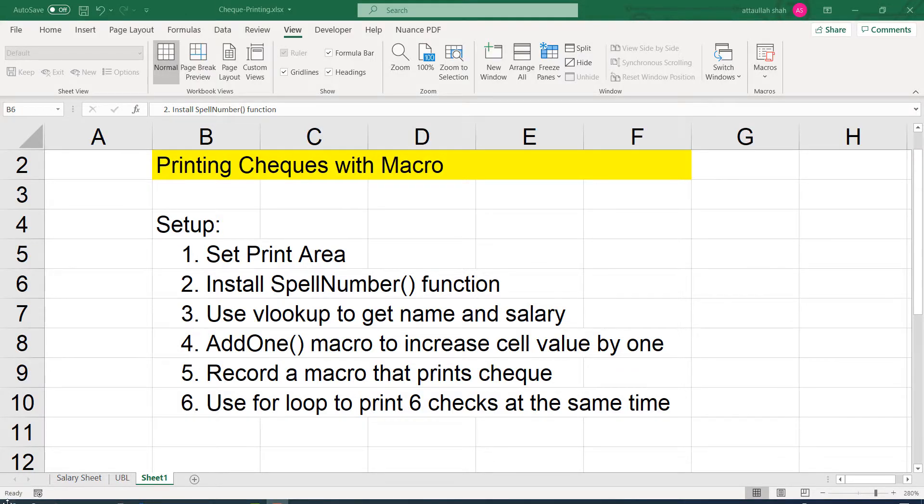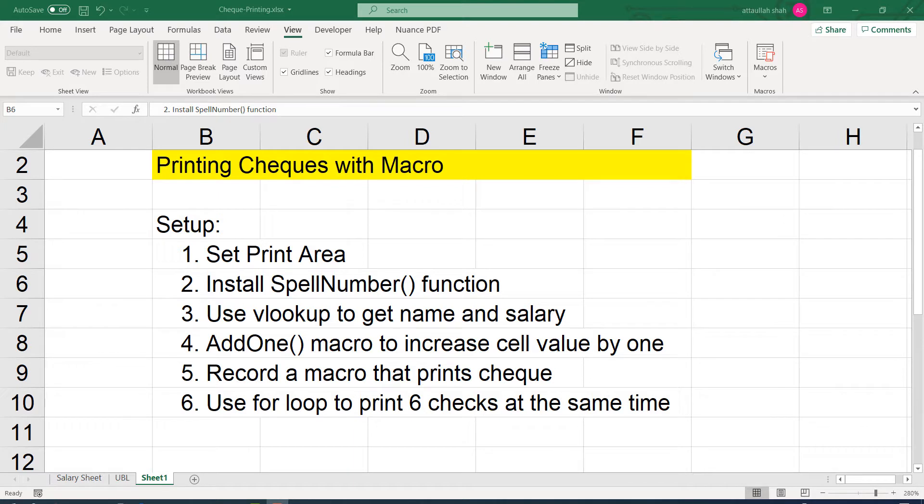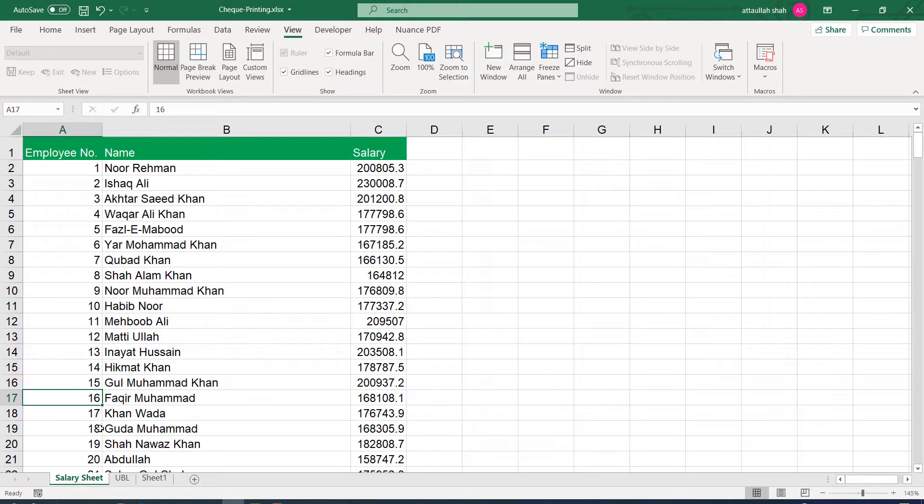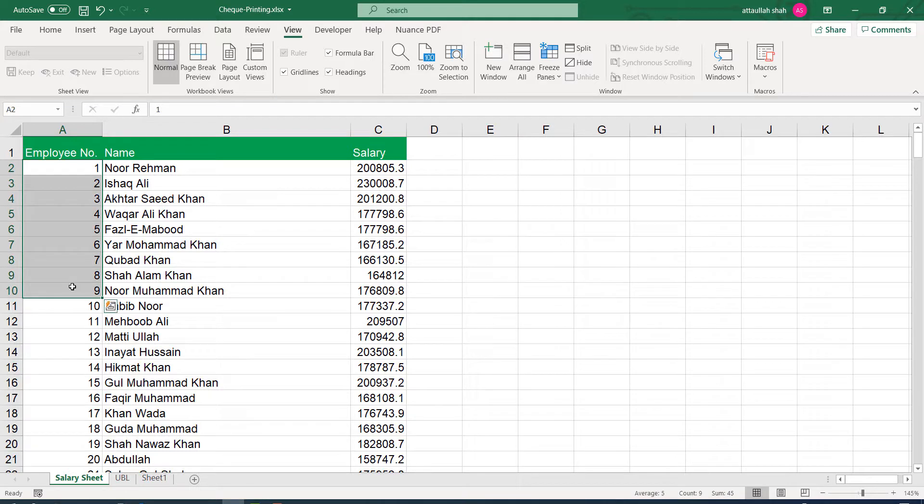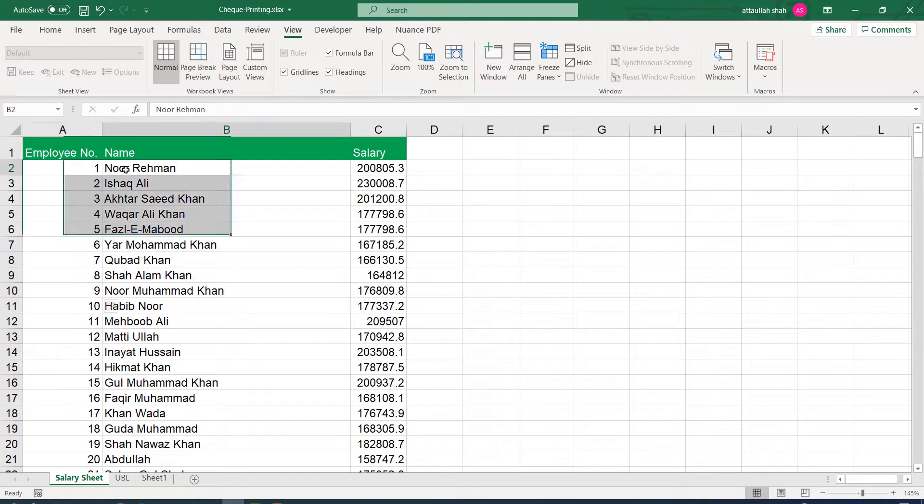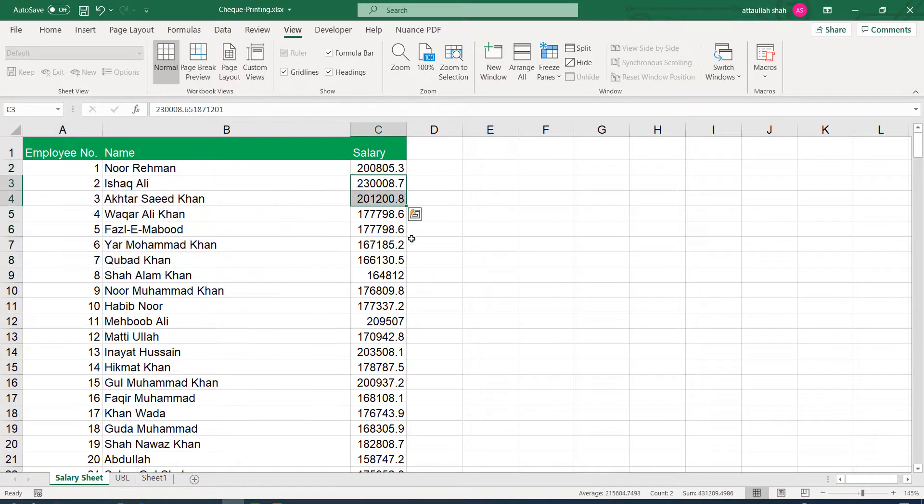This is part 2 of printing check with macro. In this part, we are going to use the VLOOKUP function to get names and salary of the person's names. Using the VLOOKUP function, we shall use the person's employee number as a VLOOKUP value and then we will get the value from column 2 and column 3 of this table.